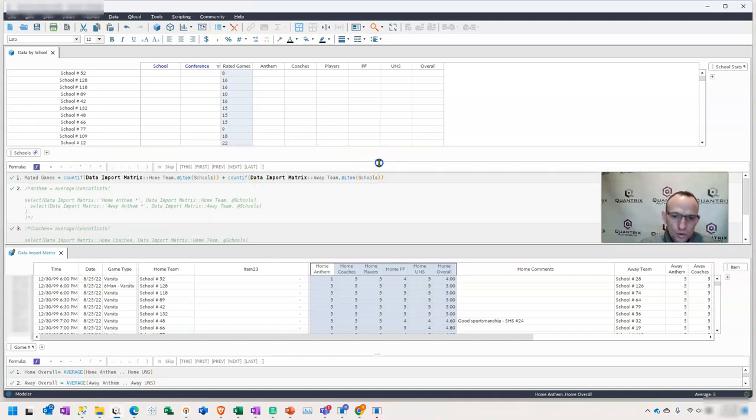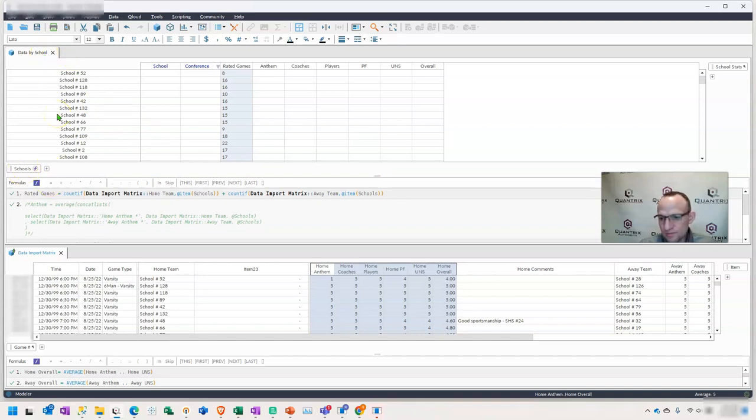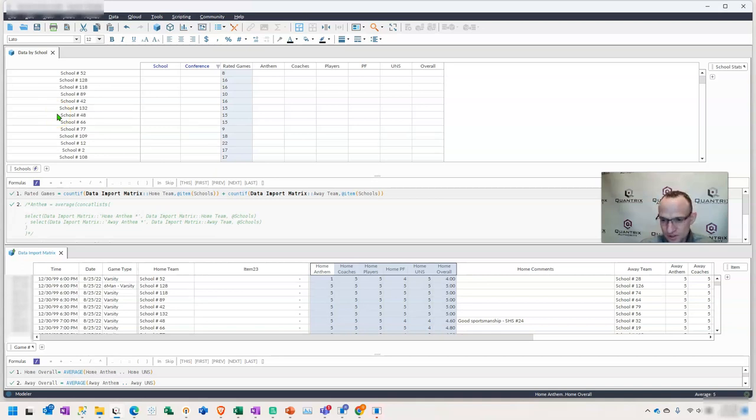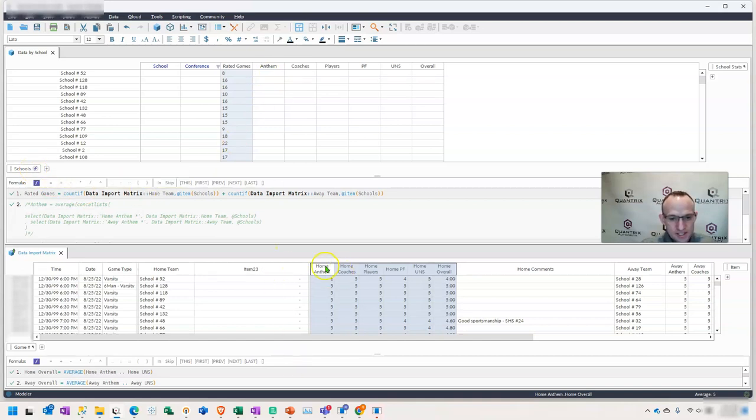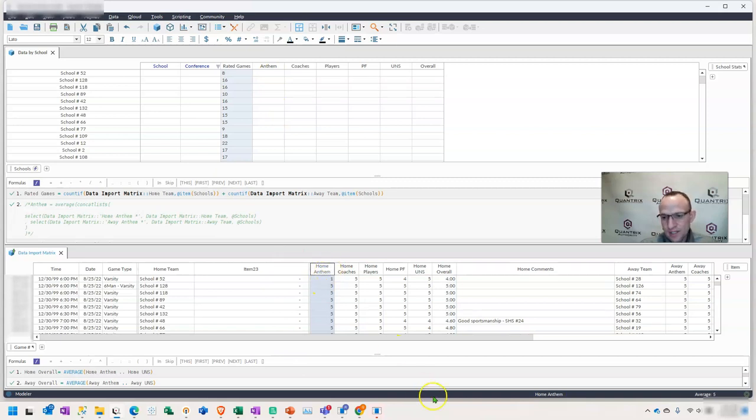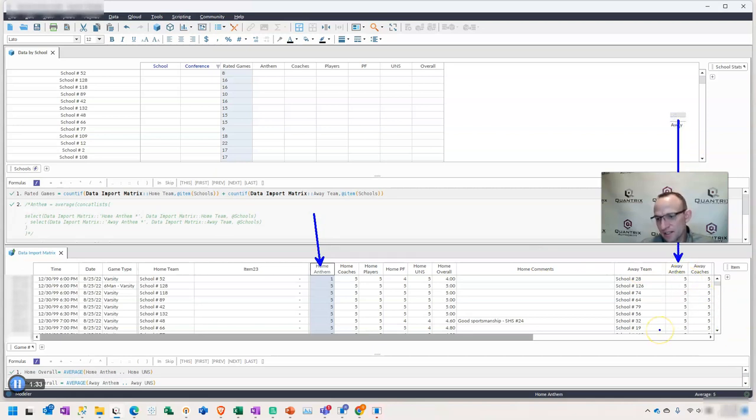So one way to do this is create a matrix here that has a list of all the schools because we want to compute a score based off of the schools. So what I've done is I've created a dynamic category here for the schools. And now what I would like to do is say, what is the average score for that school, for the Anthem? But the Anthem lives in two different places. They can be a home team or they can be an away team. And I want to average those scores. So how can I do that within Quantrix?